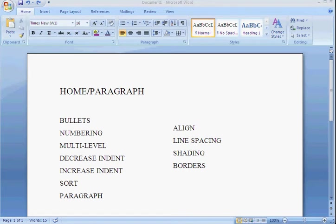Let's go through the paragraph box in your Home tab. The first one is Bullets and Numbering.